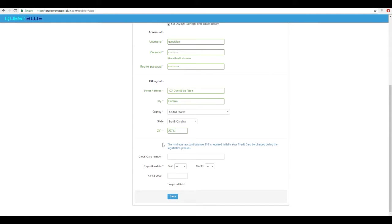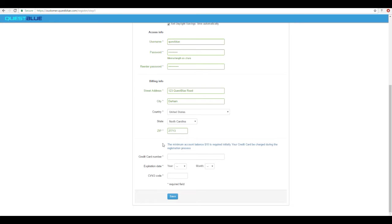Lastly is credit card information. Please note that when you first sign up and register for your account your credit card will be charged $10. We do not keep the $10 as a fee or a charge. The $10 is just to fill your account with a balance. The $10 you'll be able to use for purchasing services, usage, and so on.